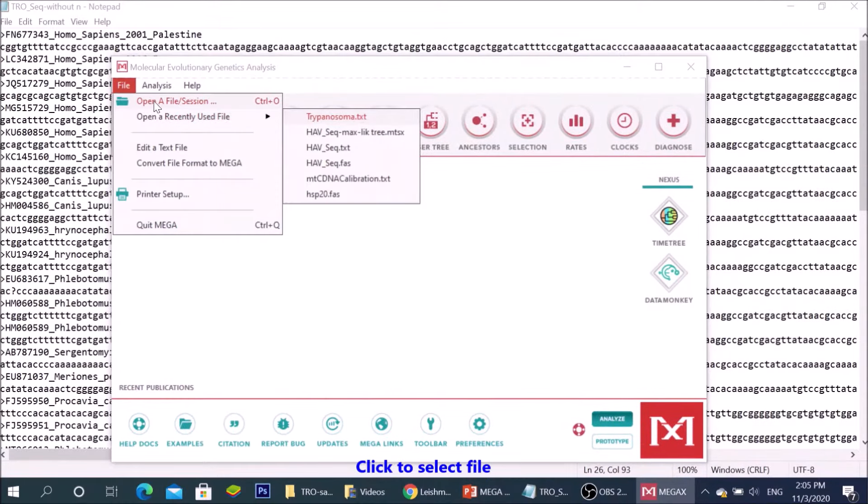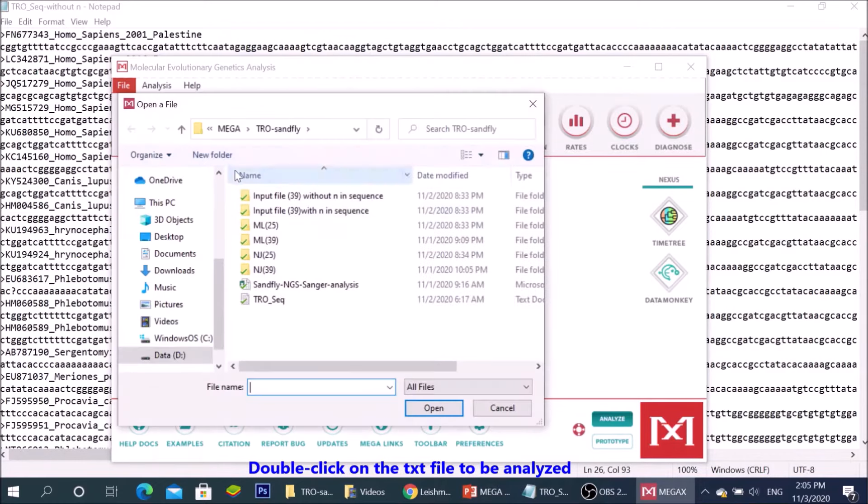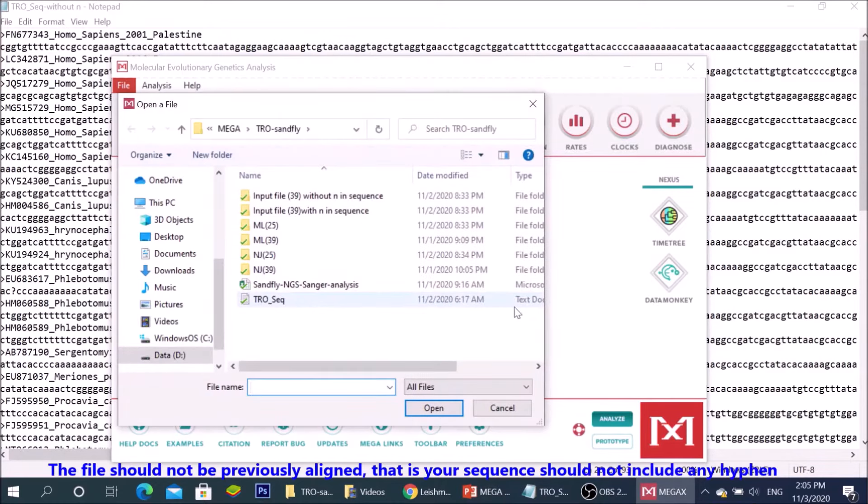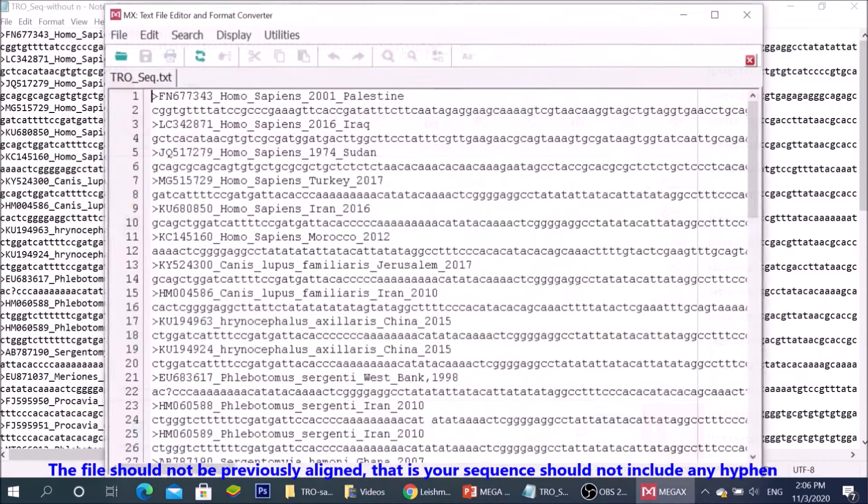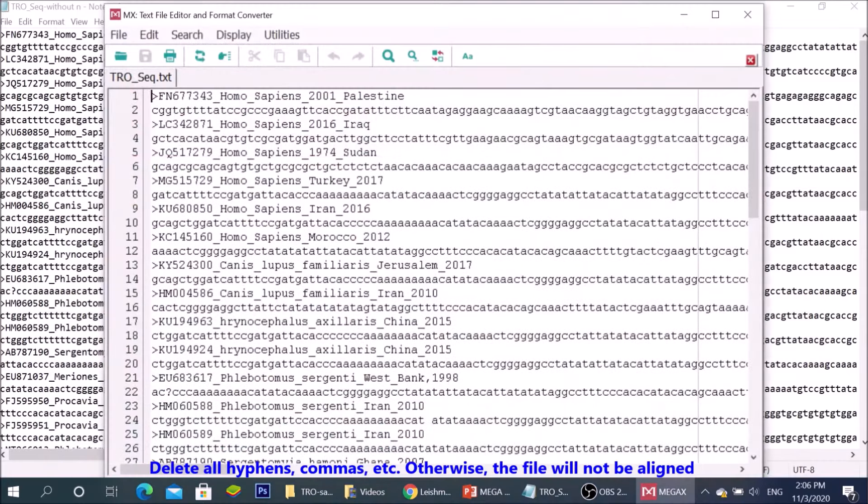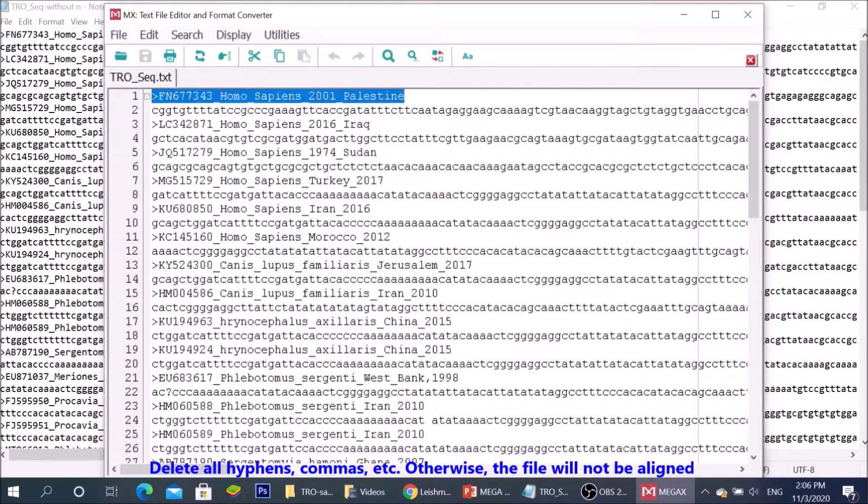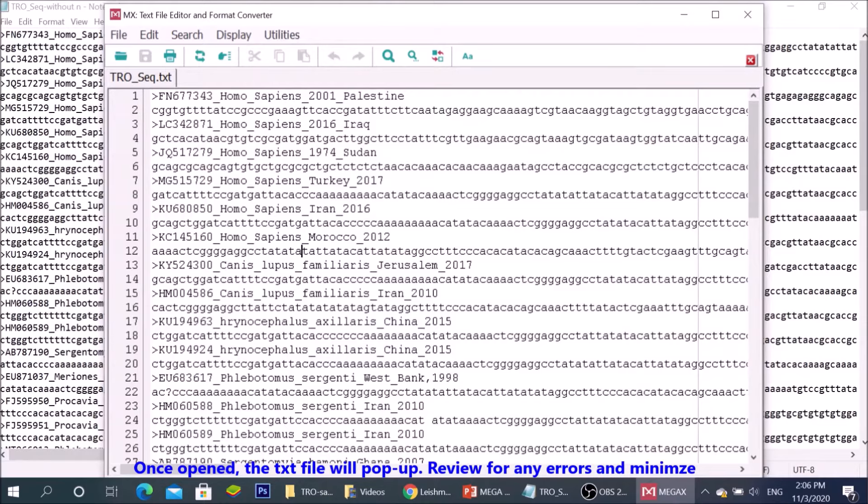Click to select file. Double click on the text file to be analyzed. The file should not be previously aligned. That is, your sequence should not include any hyphen. Delete all hyphens or commas. Otherwise, the file will not be aligned.